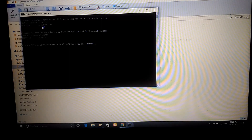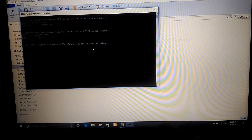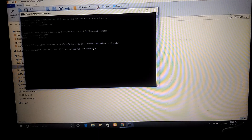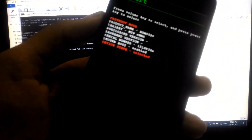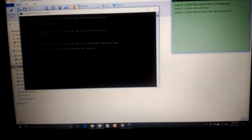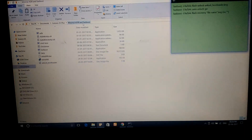Now type 'adb reboot bootloader' to reboot into the bootloader. Your device will restart and display a screen — at the bottom it will show your bootloader status. On my phone it shows 'unlocked,' but on yours it will show 'locked.' Now you need to flash the bootloader unlock image. The first command is 'fastboot flash unlockbootloader [image name]' — make sure the unlock bootloader image is in the same ADB folder. I will provide both commands in the description.